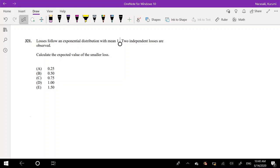Hey guys, this is Rumi, the math person, and today I'll be going over question number 321 on SOA exam P. Let's just pause the video and try to solve this problem yourself. Assuming that you paused the video, let's just dive right into it.